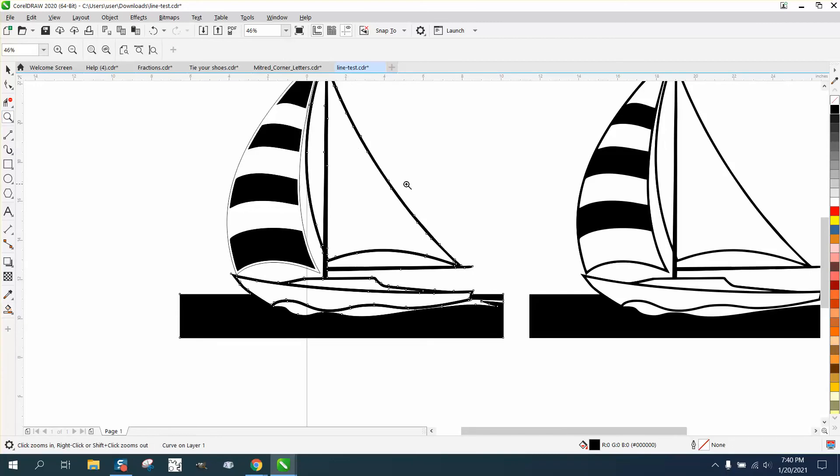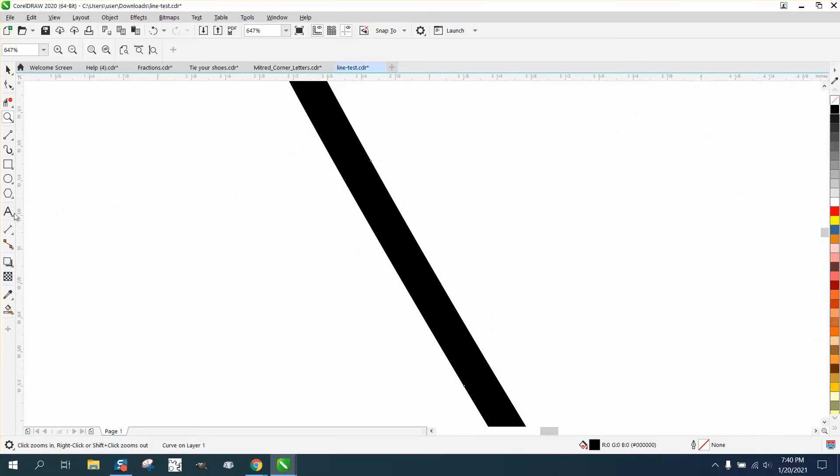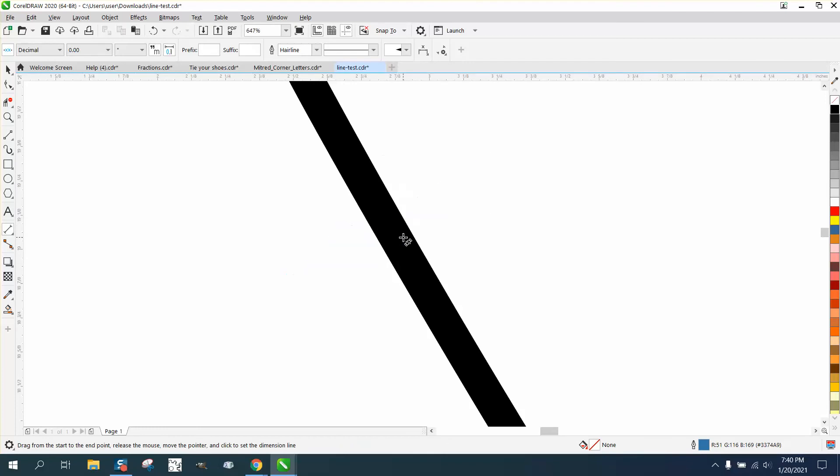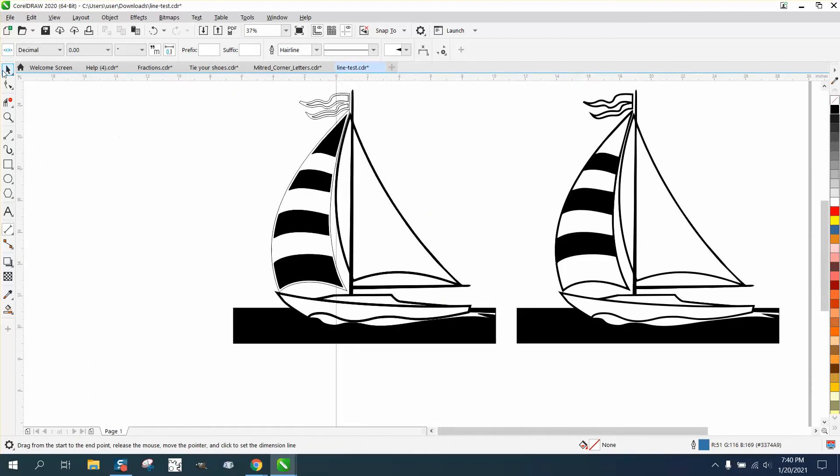Now, the only thing different is that this sail is a thick line, but we can very easily match this other line. Let's go right here to the parallel dimension tool to just kind of measure the thickness of the line 0.12. Remember that.